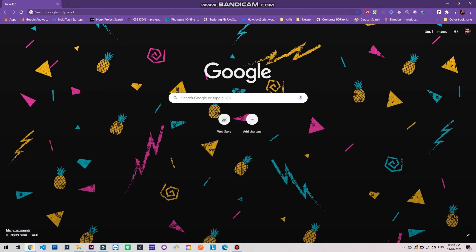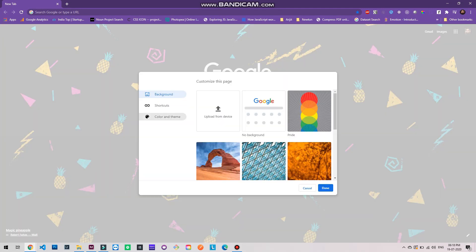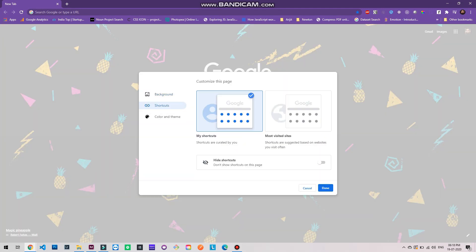Now let's save this by clicking on done. Now talking about the shortcuts here, you can customize these shortcuts here. How to do it? Go to customize button, go to shortcuts.